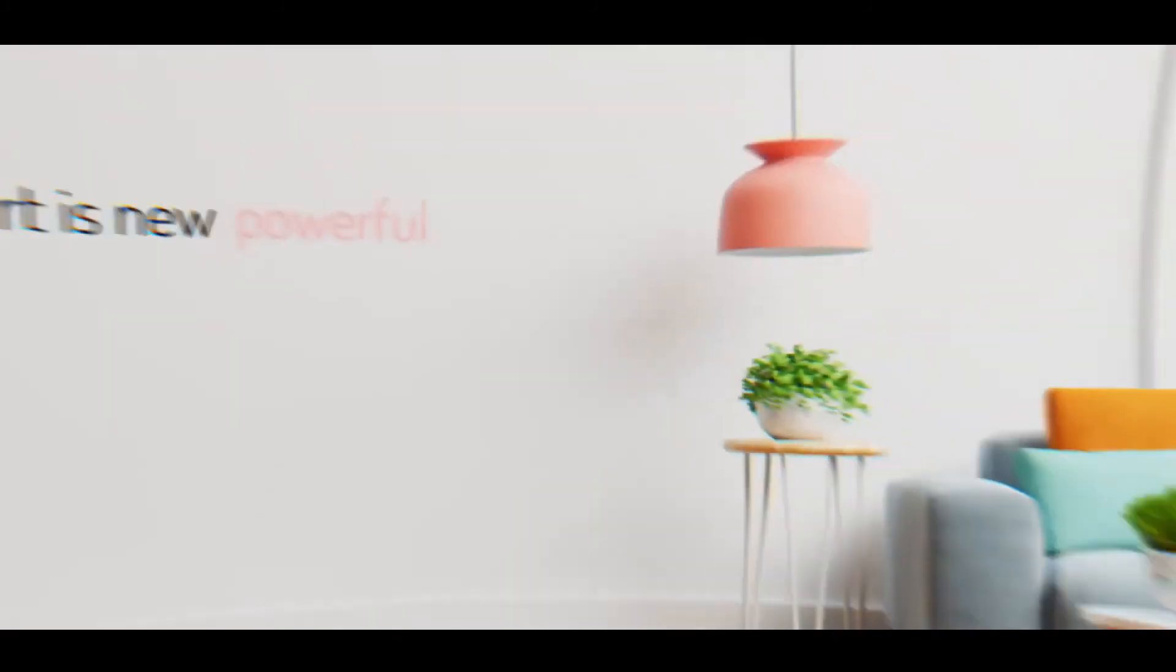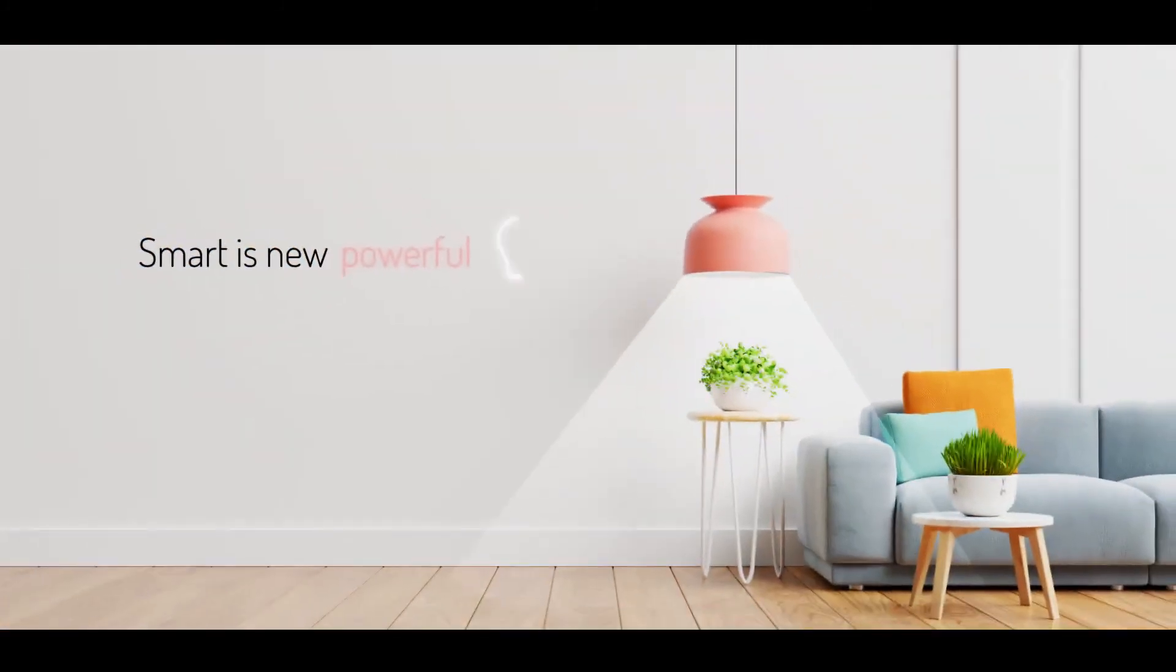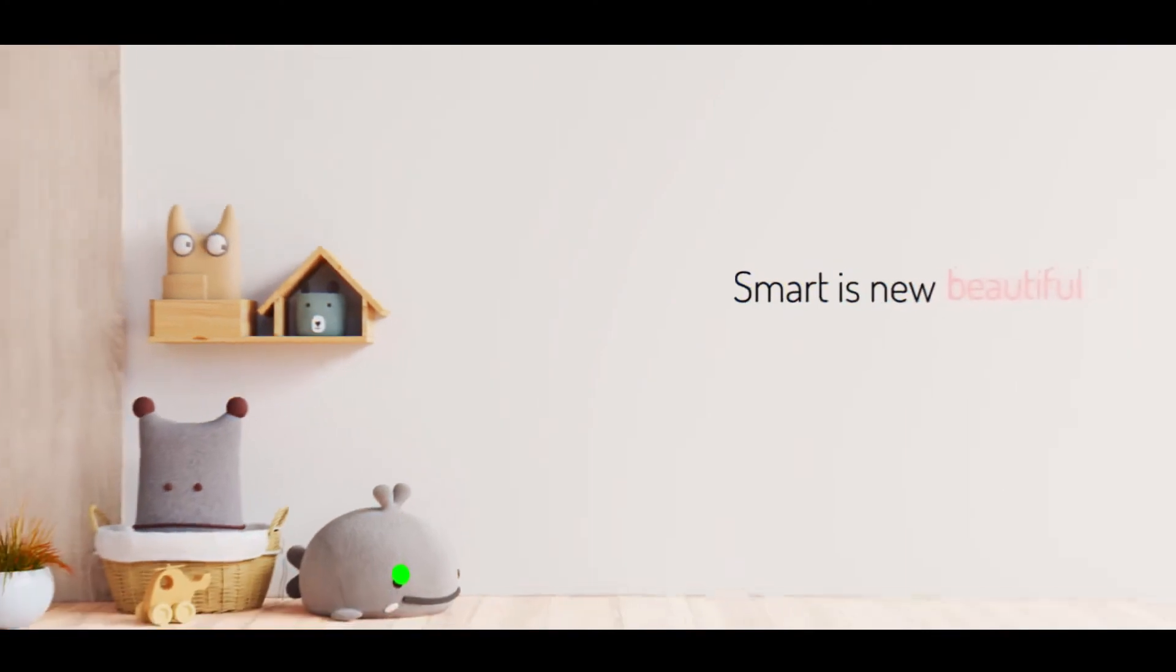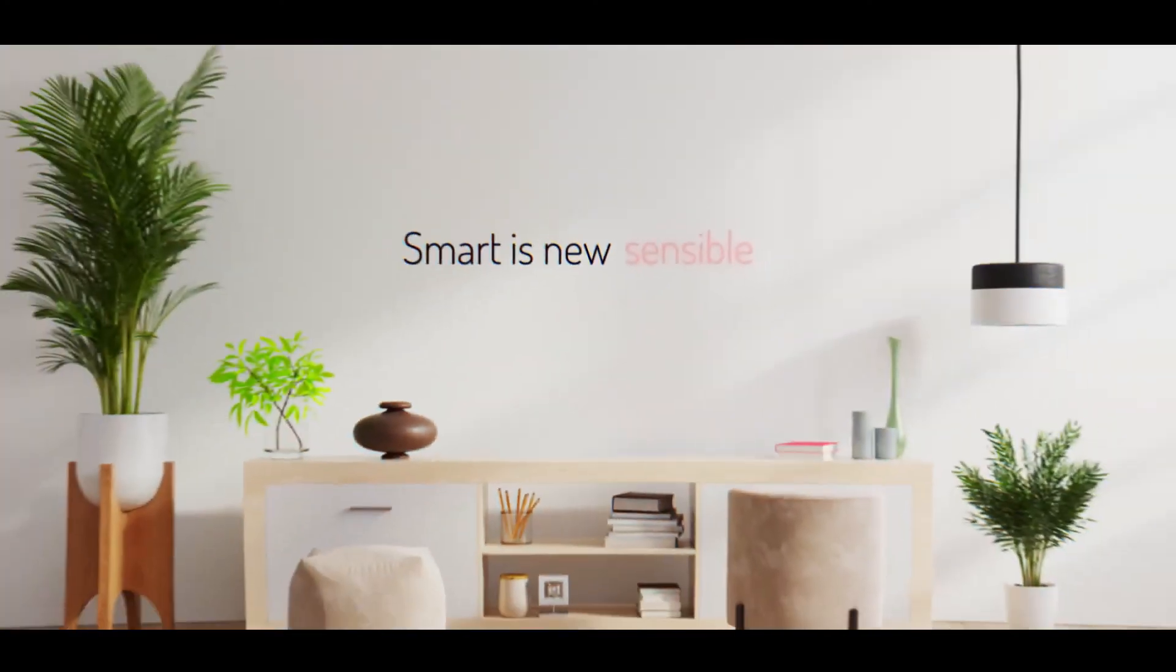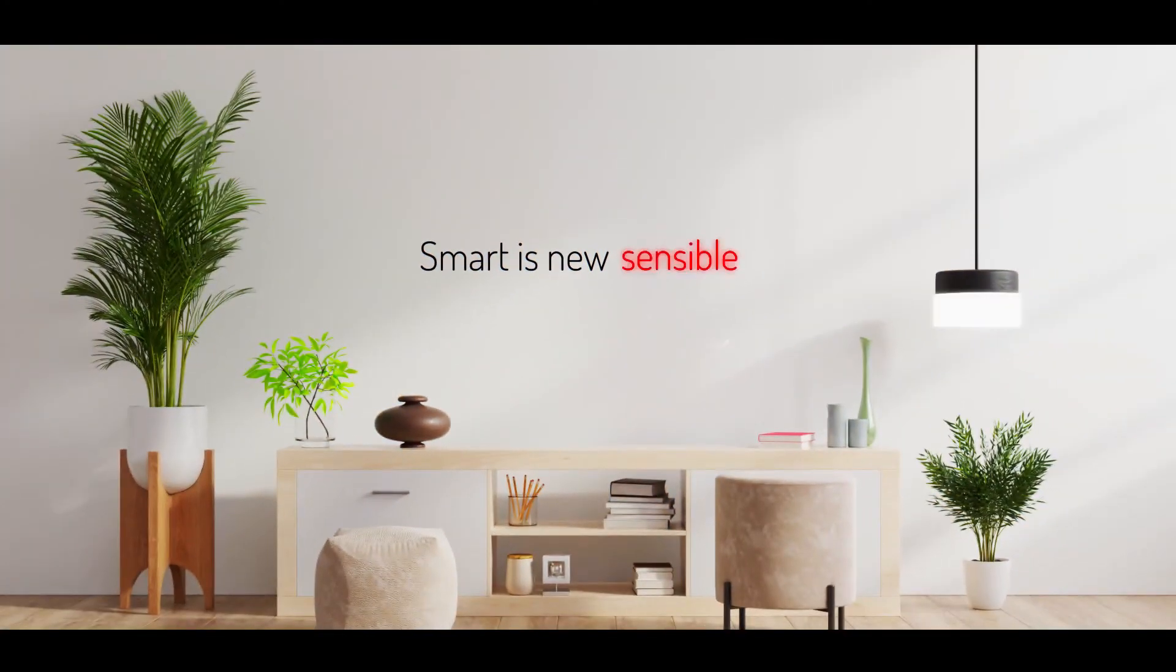Smart is the new powerful. Smart is the new beautiful. Smart is the new sensible.